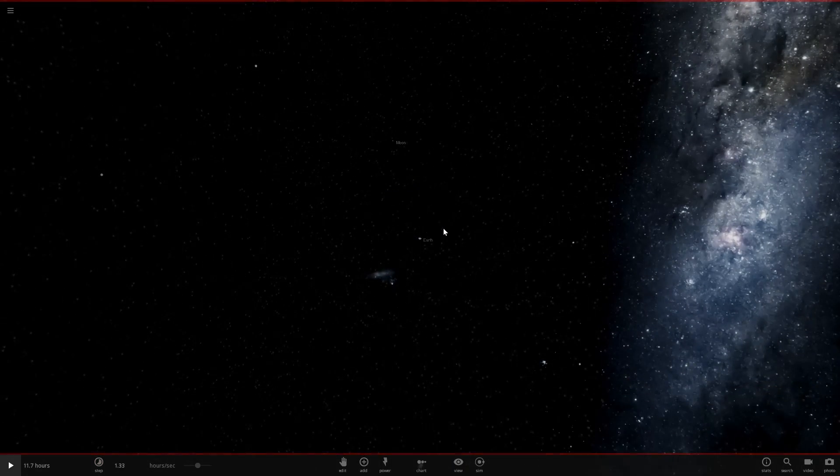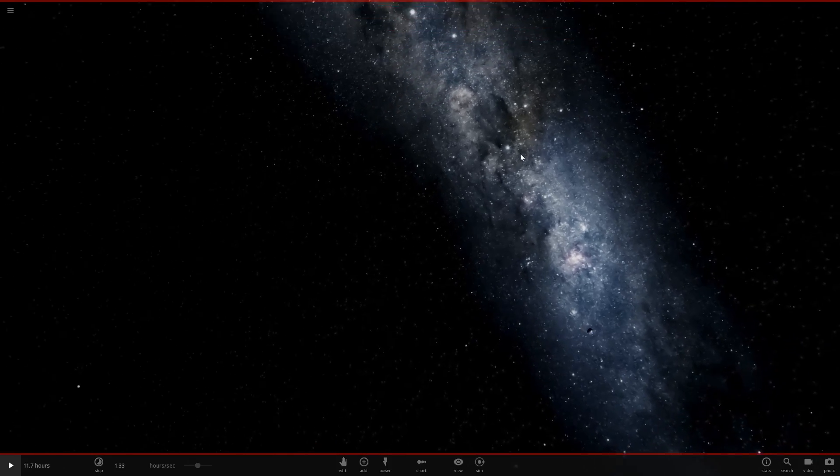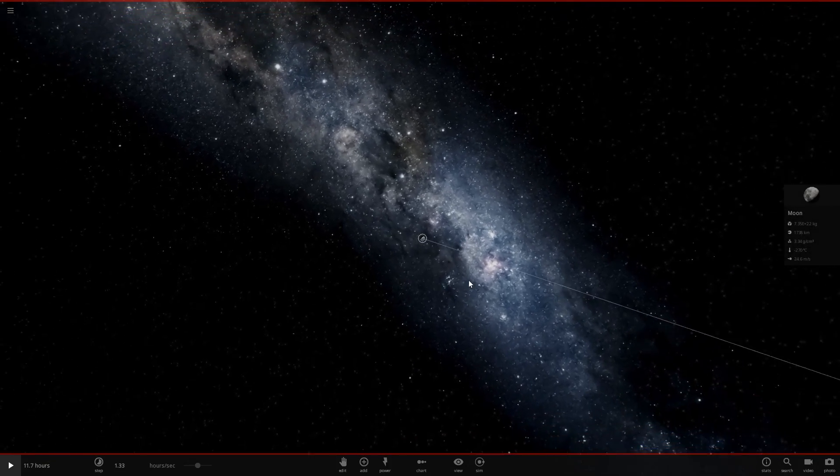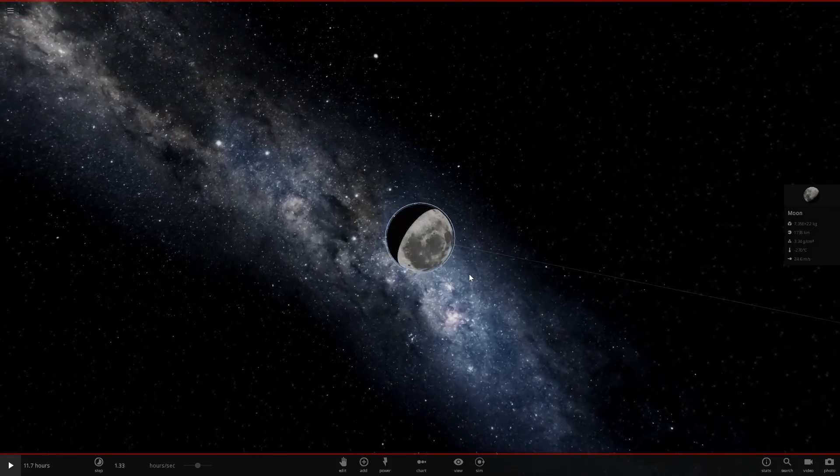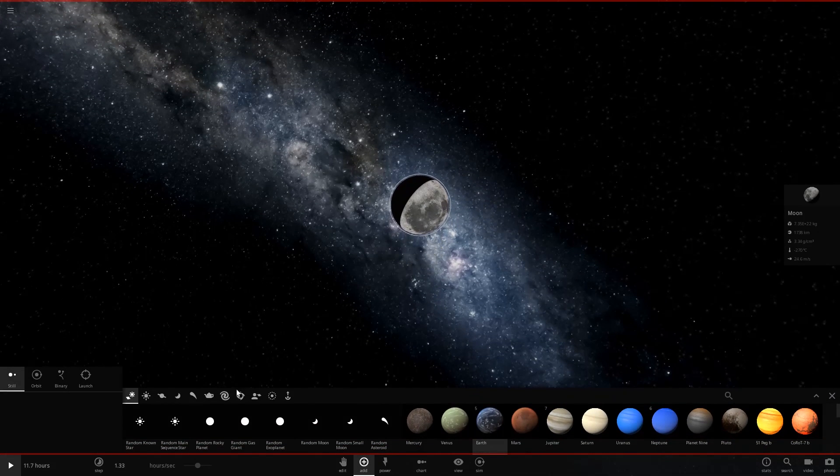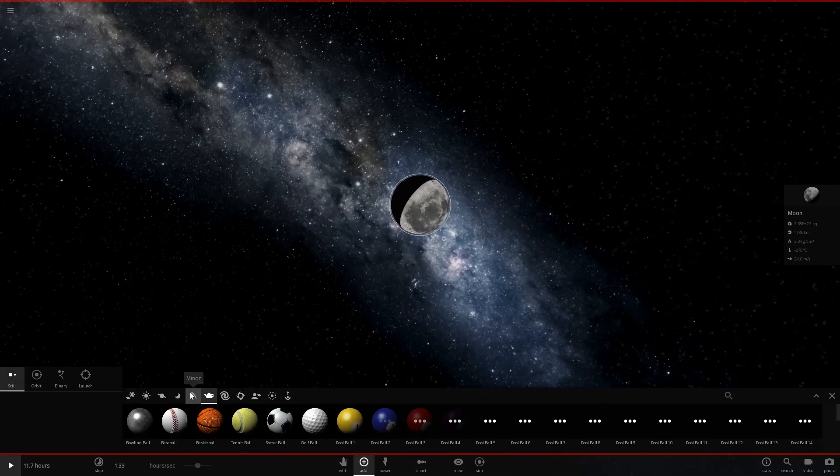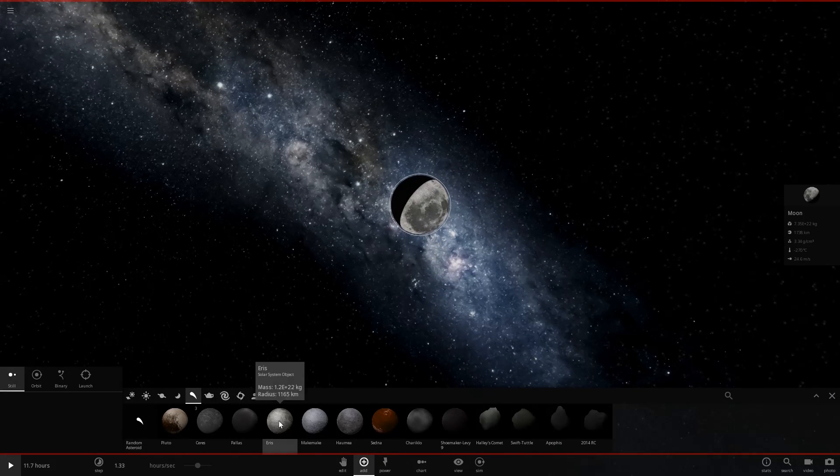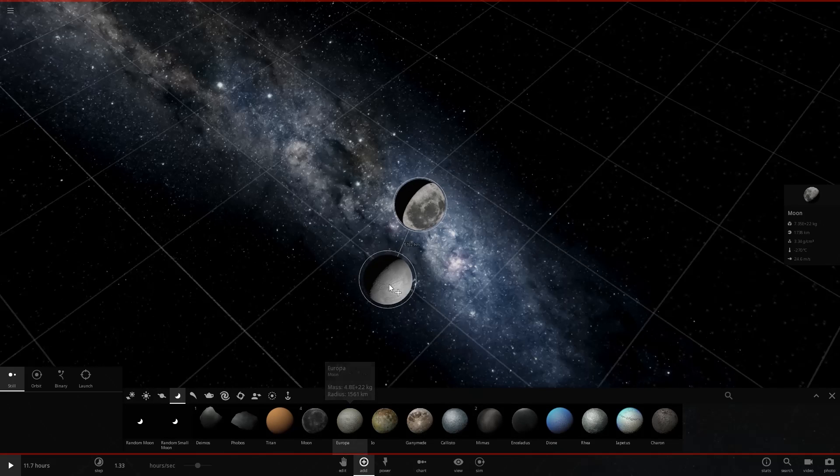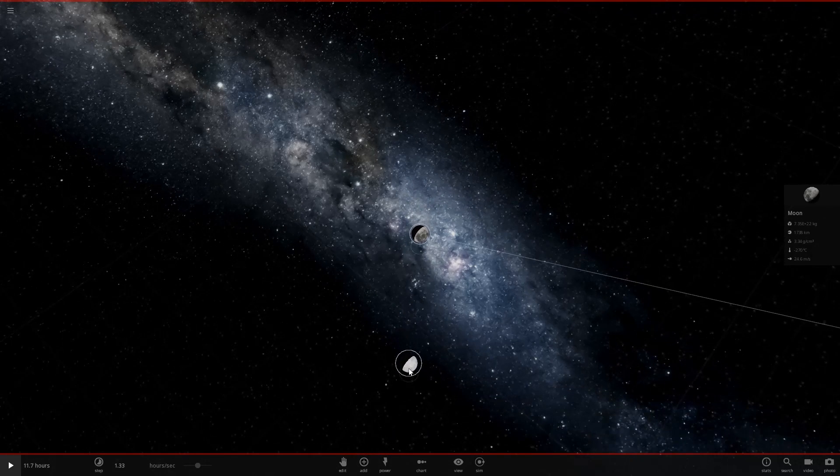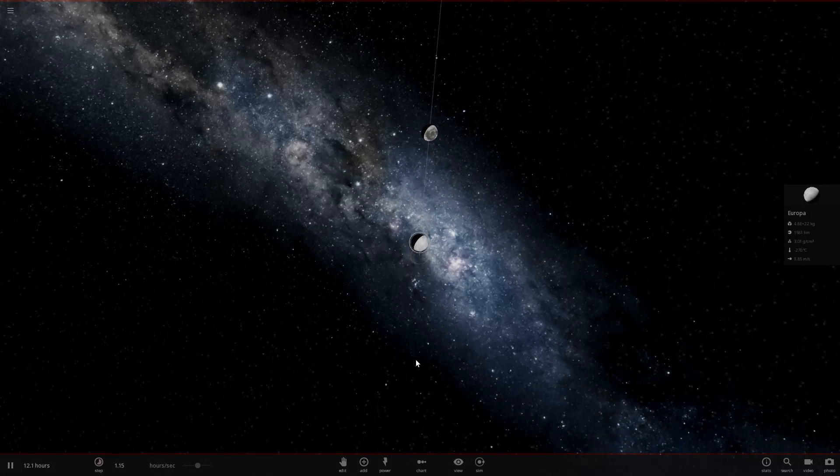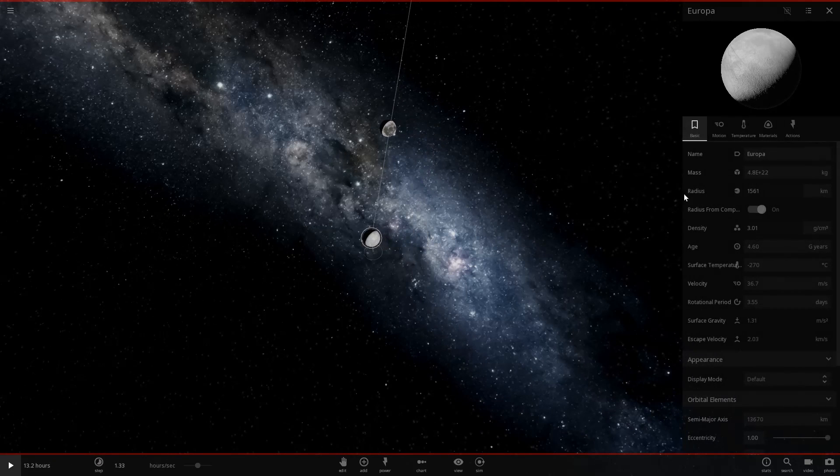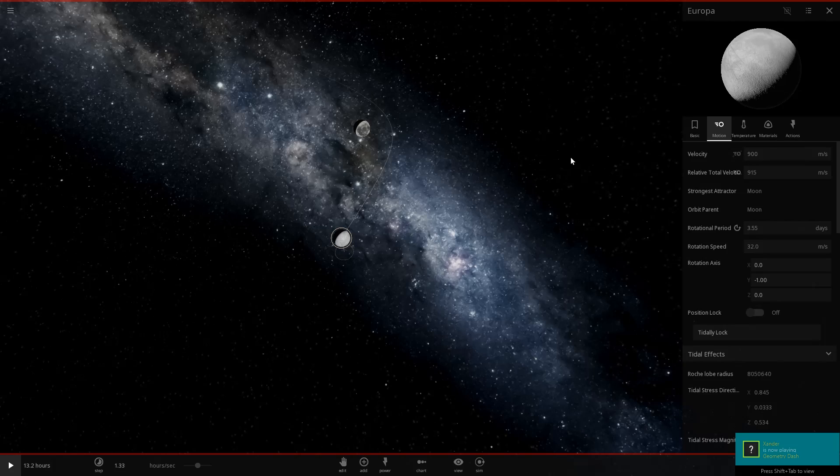So there's the moon, there's Earth. Let's turn off labels. Keep trails on so that we can see what we're doing. Here's the moon. Let's put Europa in. Now, this is going to be a slightly close call here to make sure that we're going in the correct direction, which we are.